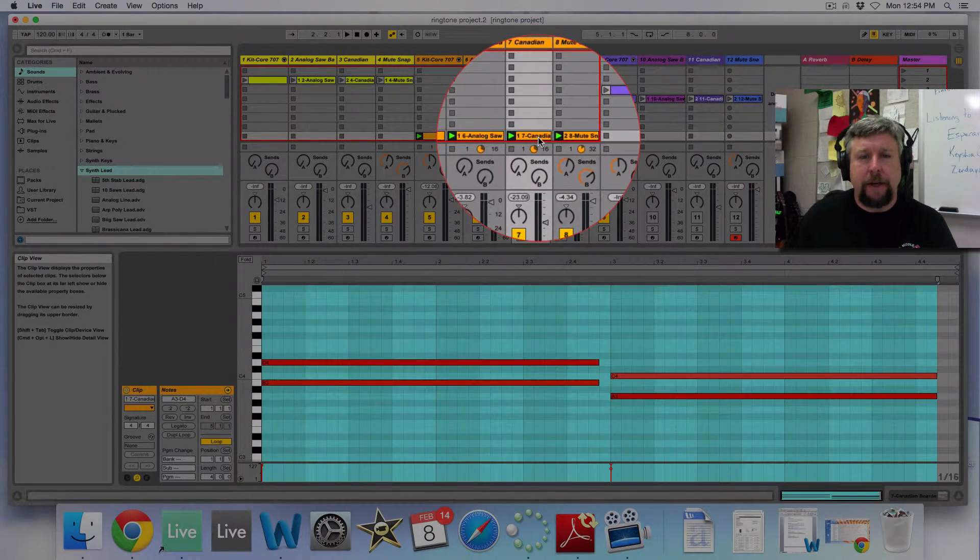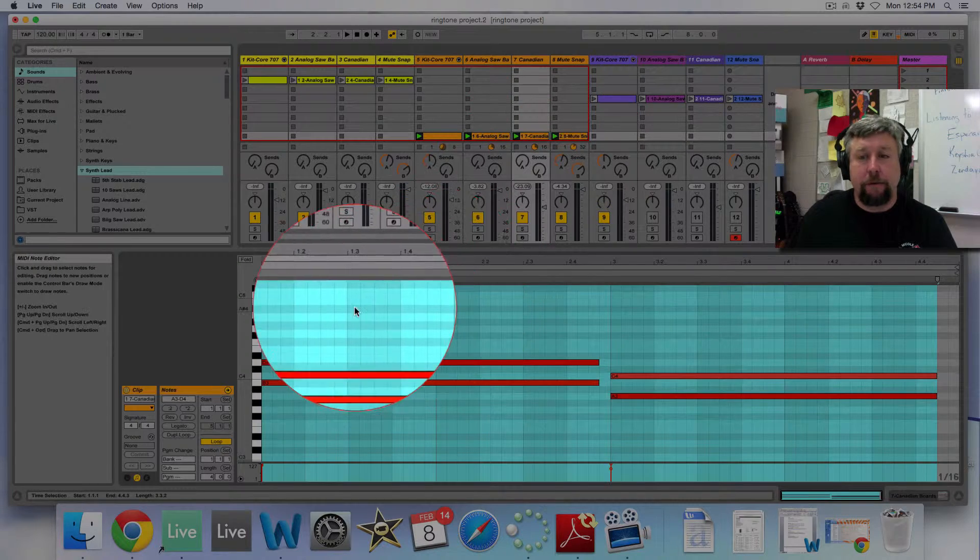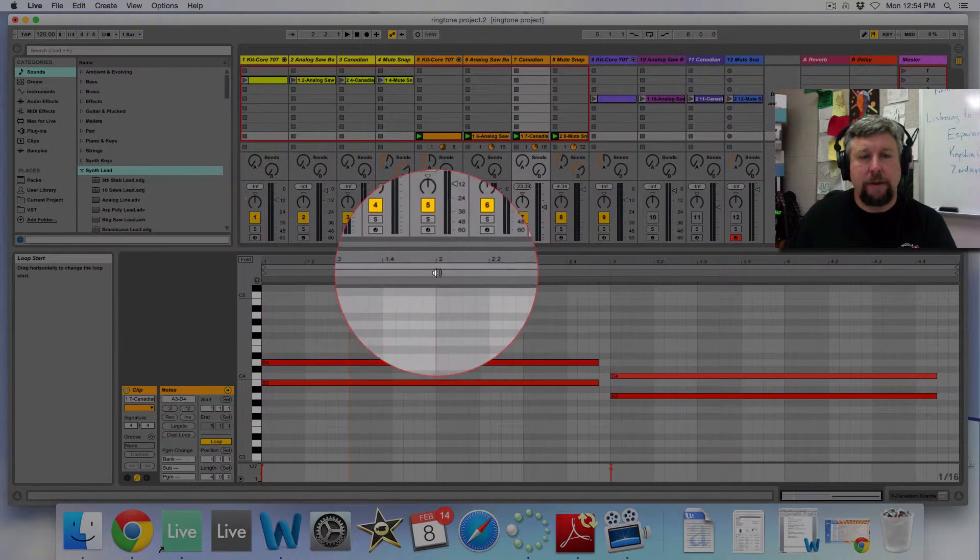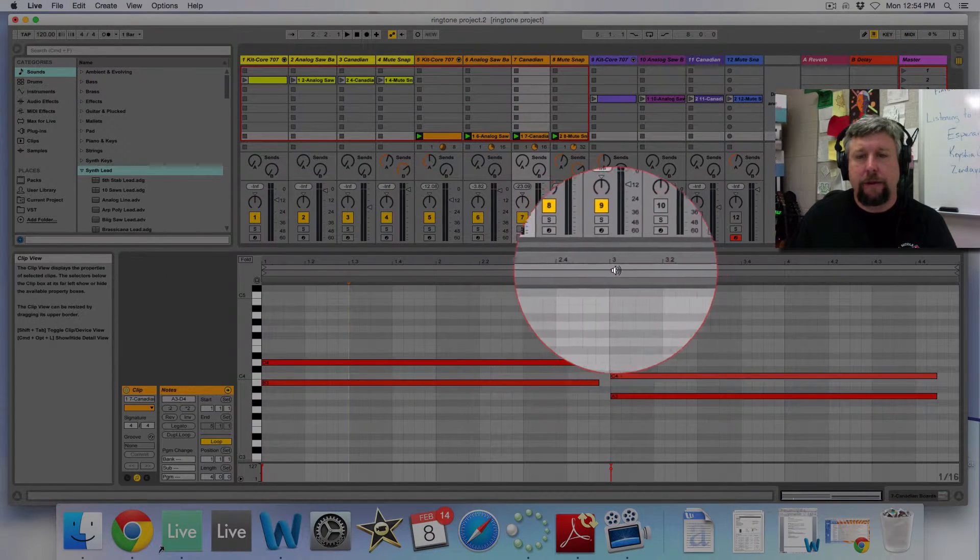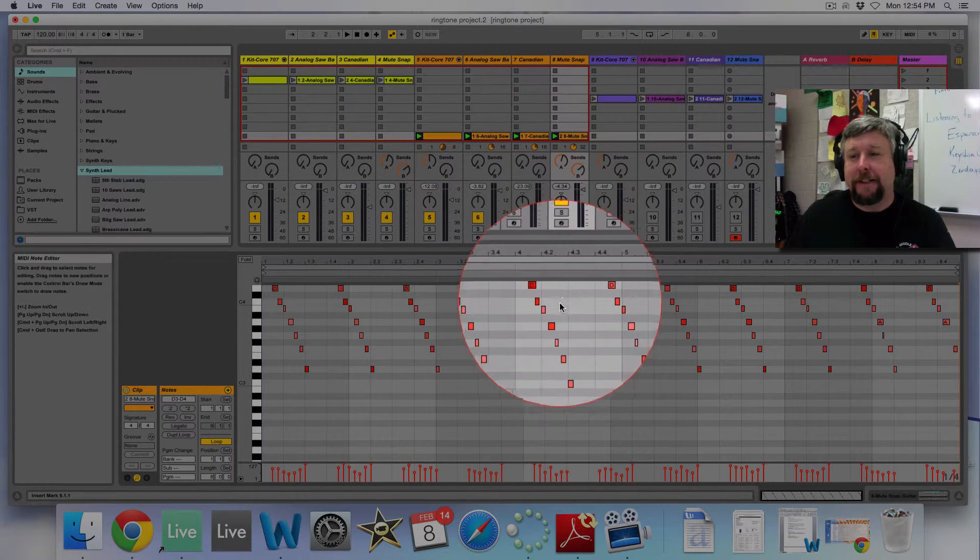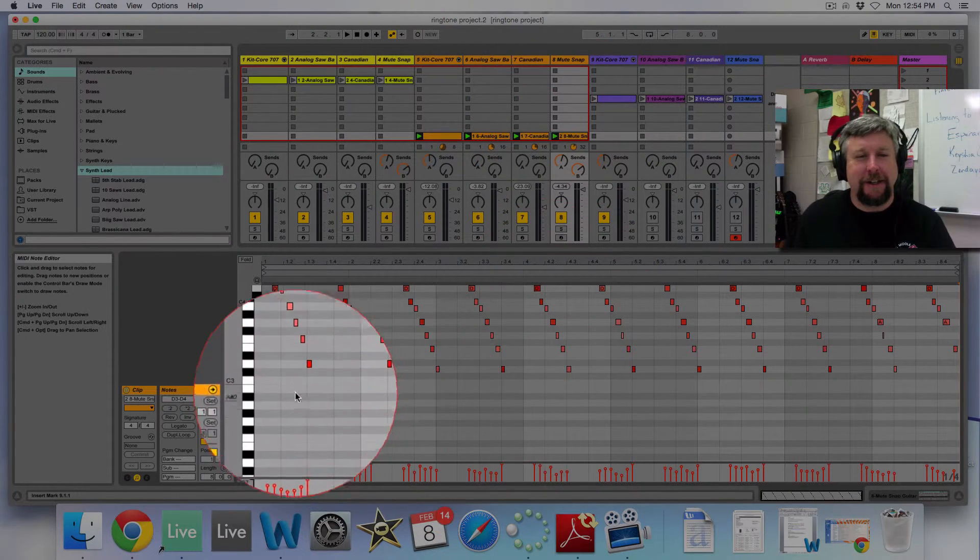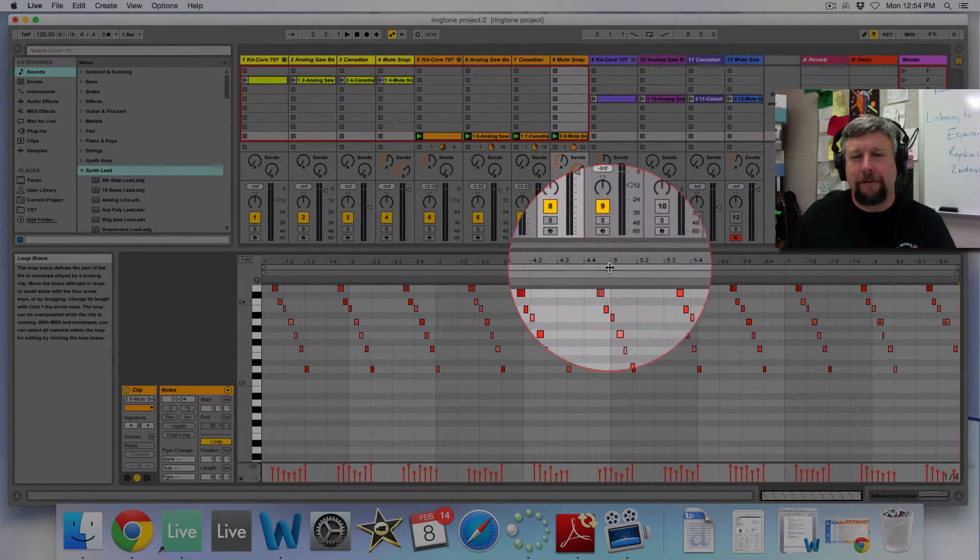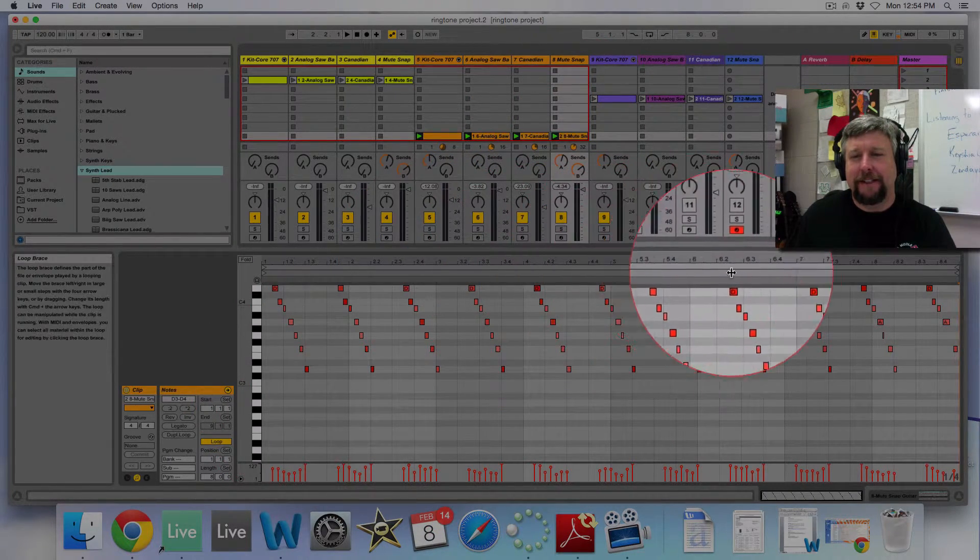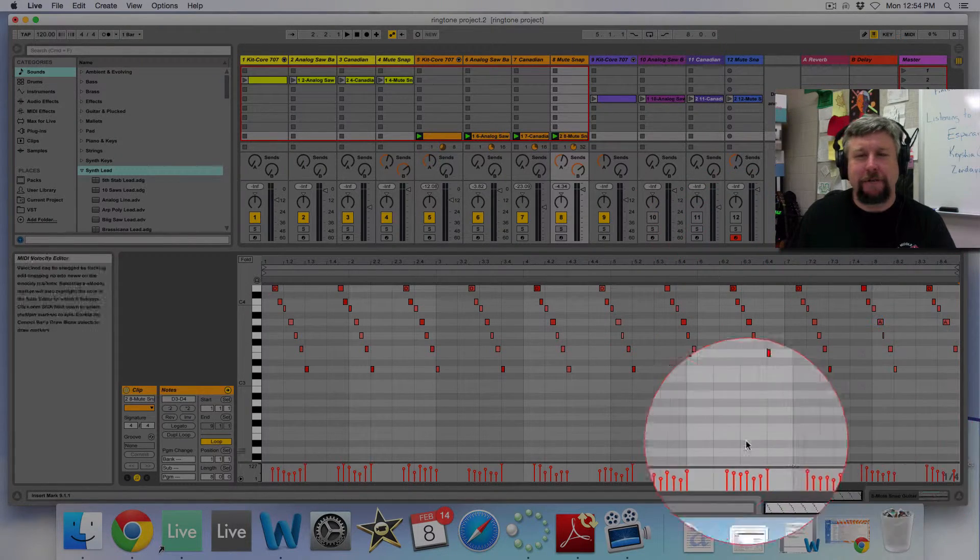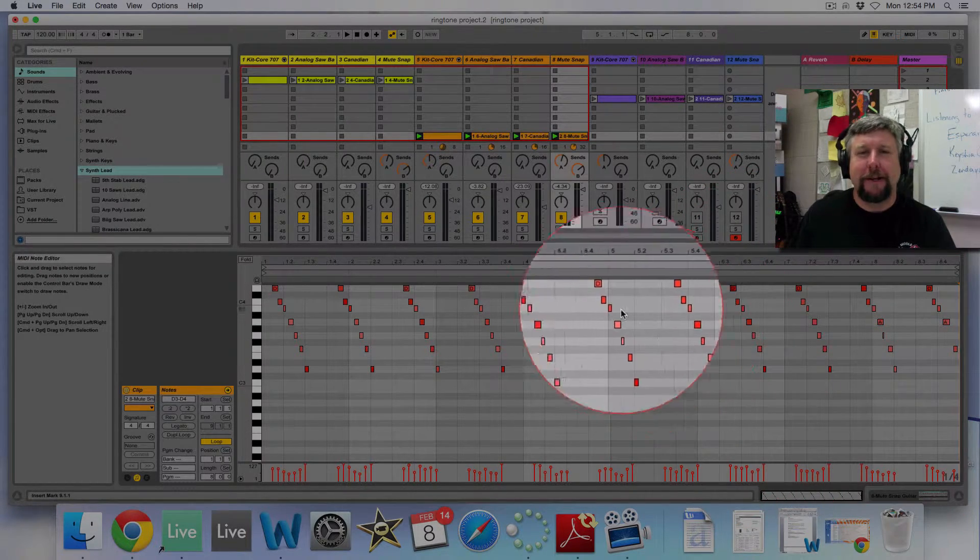This pattern is a four measure phrase, one, two, three, and four. And this one is an eight measure phrase, three, four, five, six, seven, eight measure phrase. Okay.